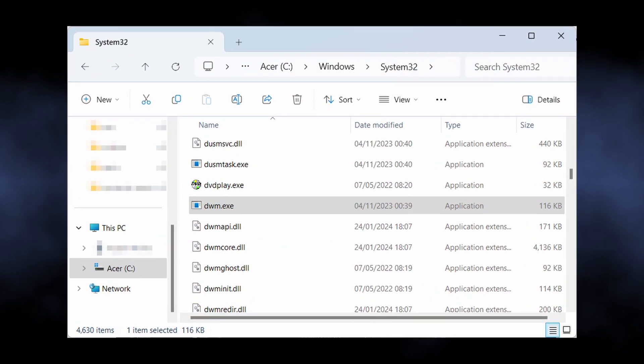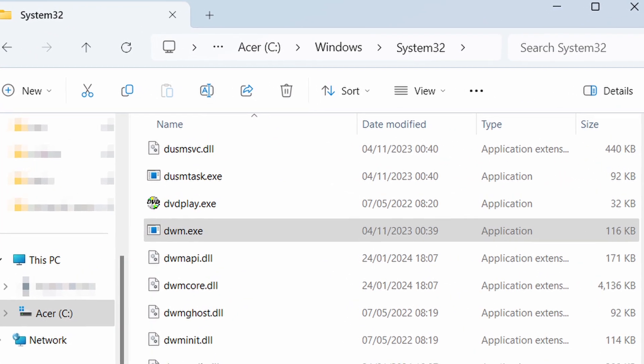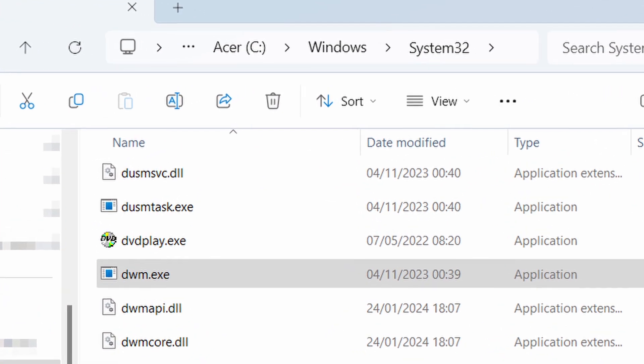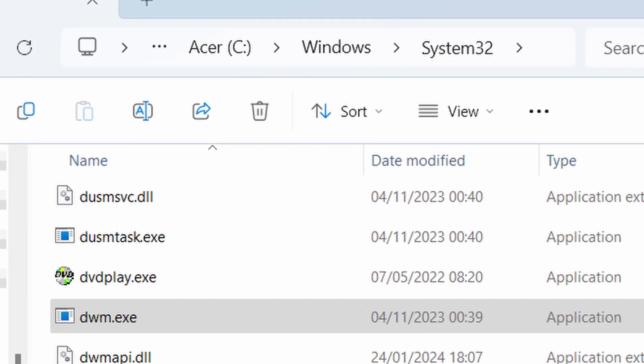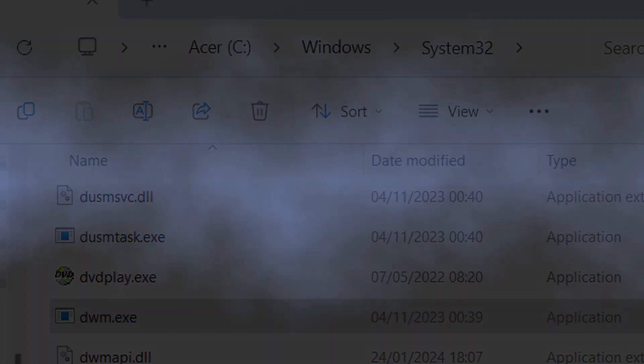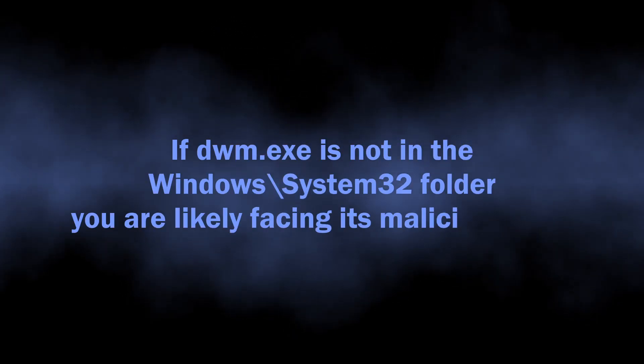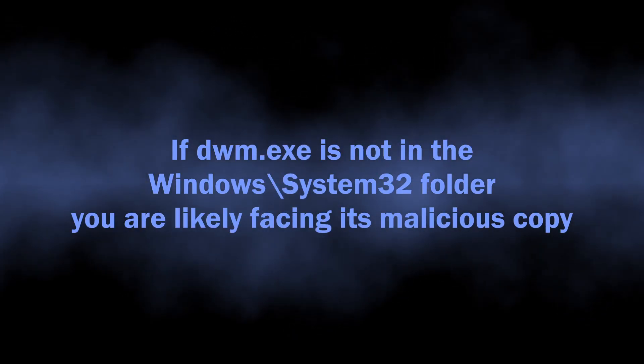Normally, the default location for dwm.exe is windows system32 folder, obviously the system directory. Any other place you see this process in unfortunately means malware activity.